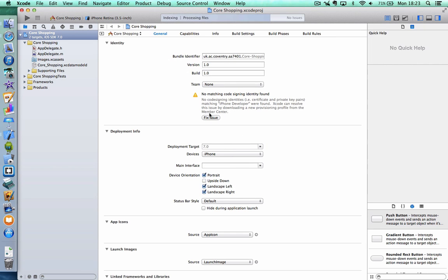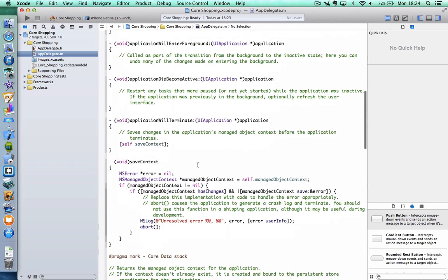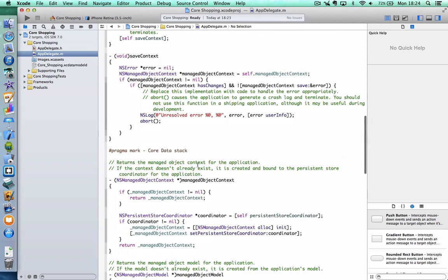So we're going to start off by building a storyboard for this, because there's not one already. But before we do that, you can see it's added this Core Data entry, this XC data model ID. And also, if we look in the app delegate, you'll see it's added a lot of extra information, lots of extra methods. In particular, it's a set of methods called the Core Data Stack, which we're going to be referencing when we build our application.